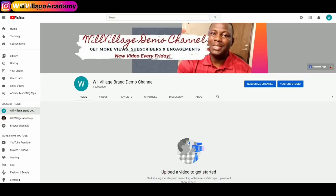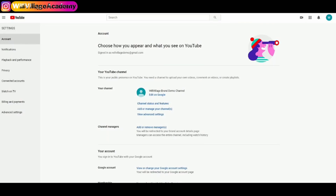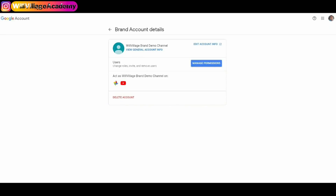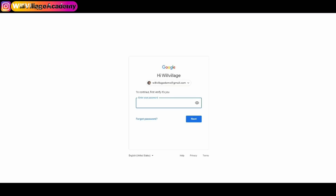Now to change the email associated with your YouTube account, click on the icon here and click on Settings. Once you are on this page, if you are using a personal YouTube account you will not be able to see the button that says 'Add or remove managers.' But if you are using a brand account, you will see that button. Click on 'Add or remove managers,' and you'll come to a page that looks like this. Click on 'Manage permissions' and it will ask you to enter your password — I'll do that and click Next.